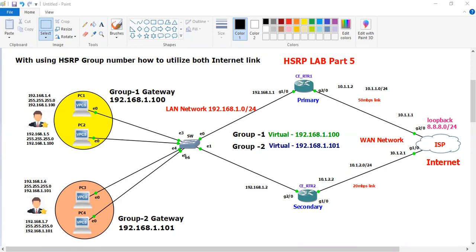In order to utilize both ISP links, we will have to create two or more groups and two virtual gateways. So if you want to utilize both links, you have to create two groups and two virtual gateways. In my case there are two ISPs, so we will create two virtual gateways and two groups.